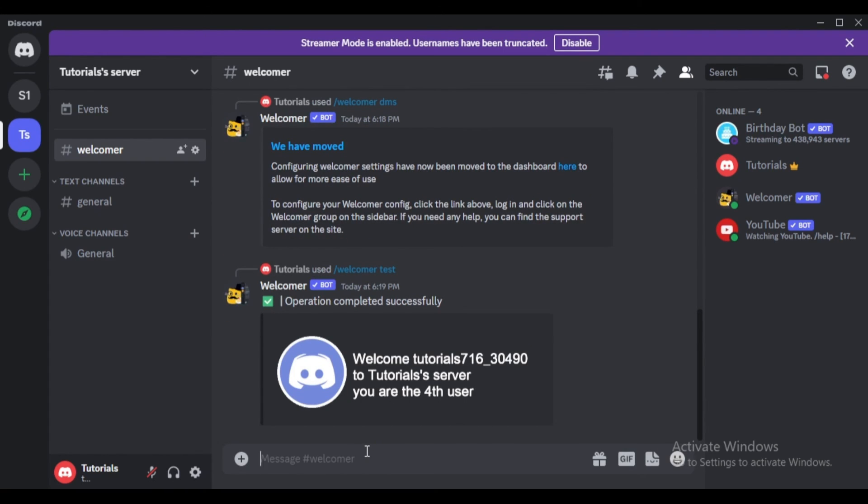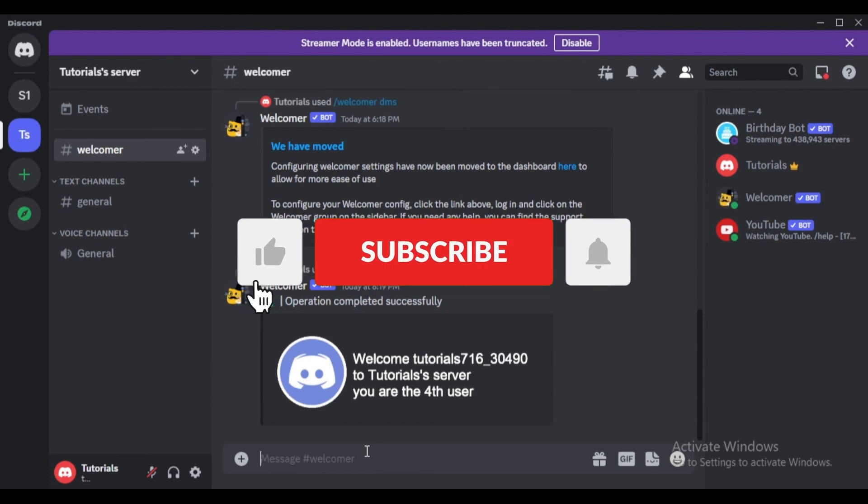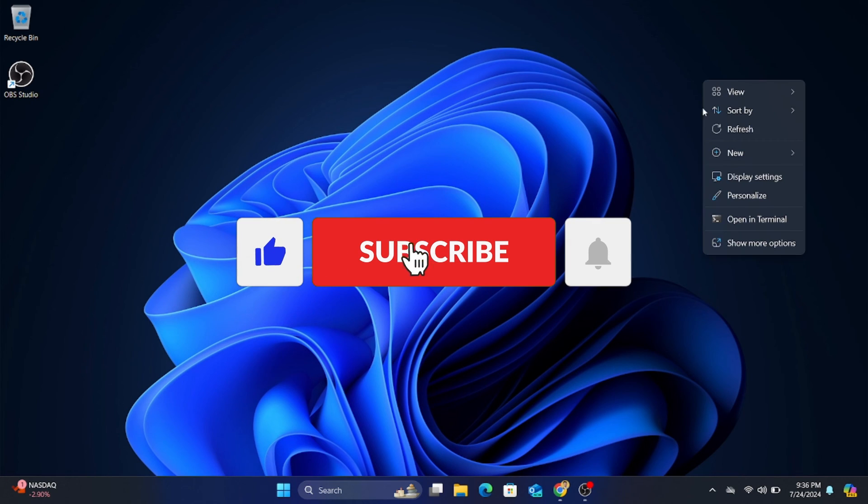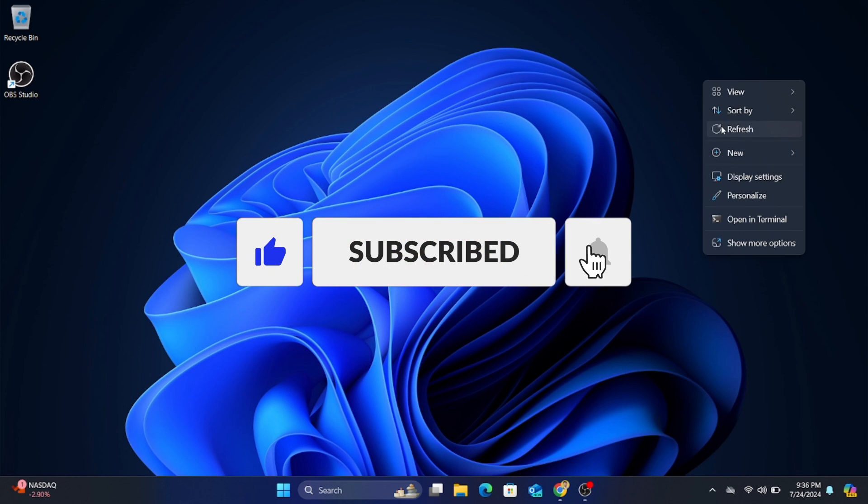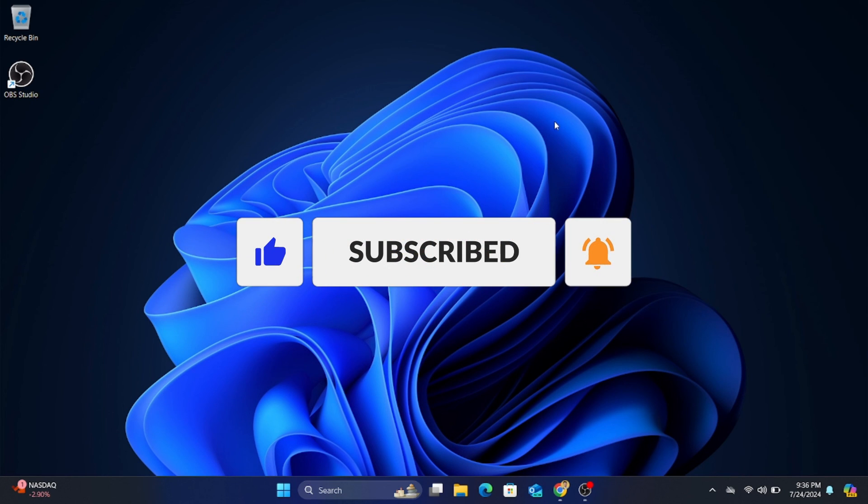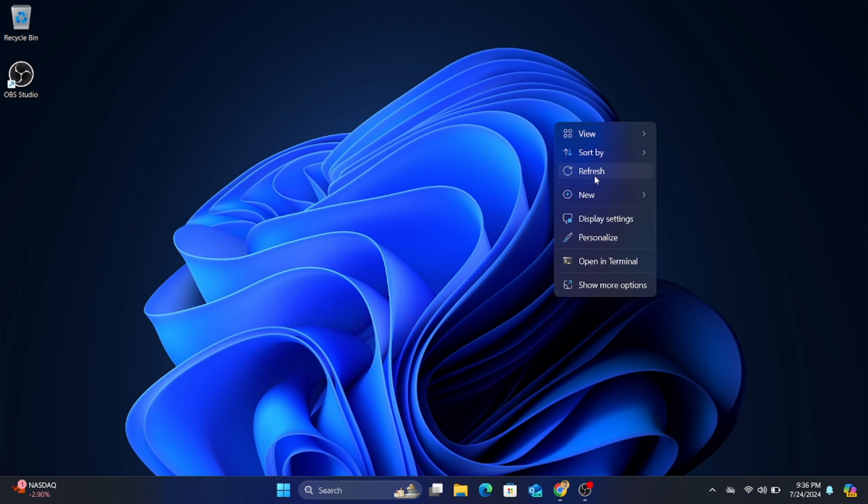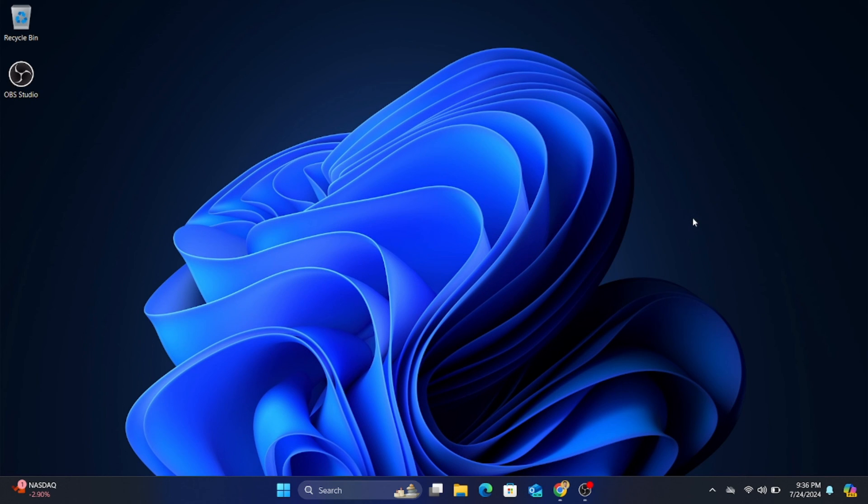And that's how you set up the welcomer bot on your Discord server. If you found this tutorial helpful, please hit the like button and subscribe to our channel for more tutorials like this. Thanks for watching.